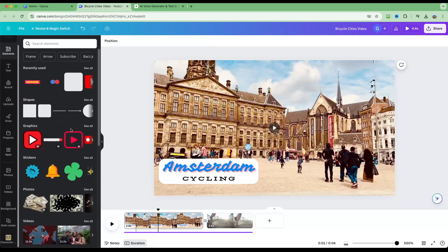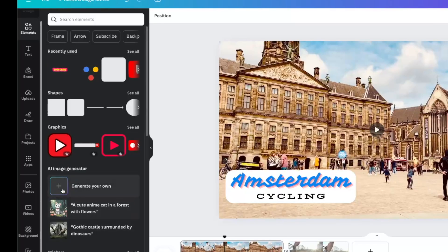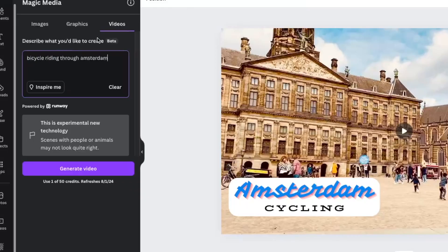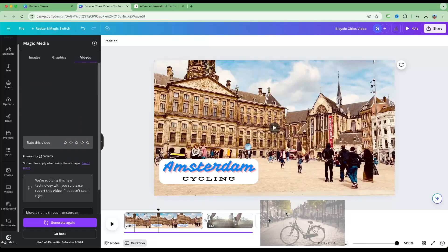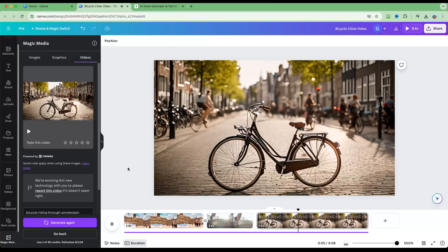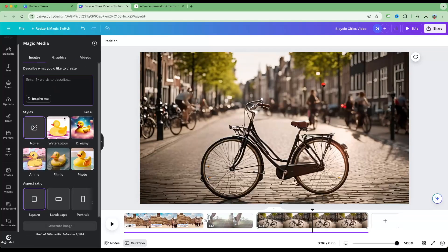Now something really cool — AI generation inside Canva. Go into Elements and find the AI Image Generator. Click the plus icon, enter a description, and generate a custom image or video for your project. Let's try video generation: type 'bicycle riding through Amsterdam' and click Generate Video. It creates a video clip that looks extremely real. Drag and drop it into the timeline and preview — it looks amazingly realistic. If you're stuck for footage, this AI video generator is a great solution.